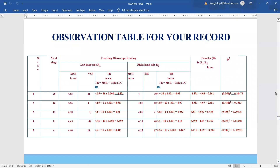Have a closer look at the observation table. Main scale reading, vernier scale reading, total reading = MSR + VSR × LC. On the left-hand side the readings are declining uniformly, and on the right-hand side they follow the reverse process — Newton's ring readings follow a U-shape pattern. To find the diameter, we subtract the total reading of the left-hand side from the right-hand side with a modulus, giving us the diameter.